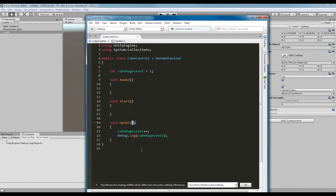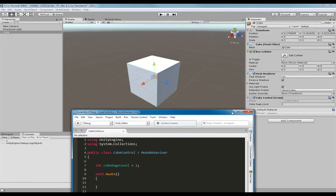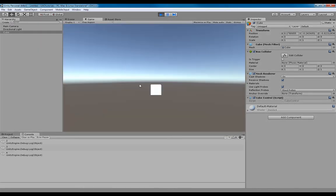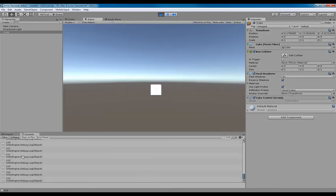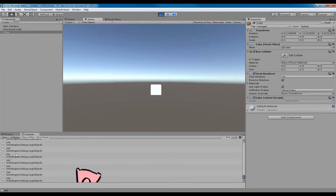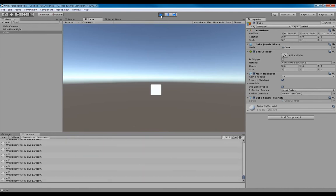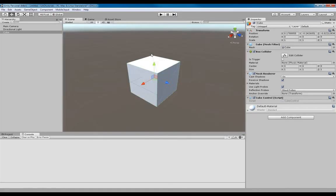So if we were to place it in the update function, it will now run every update. If I playtest this now, you can see that this cube is getting pretty angry. And there you have it, on the fly. So I hope that helped, and thanks for watching.